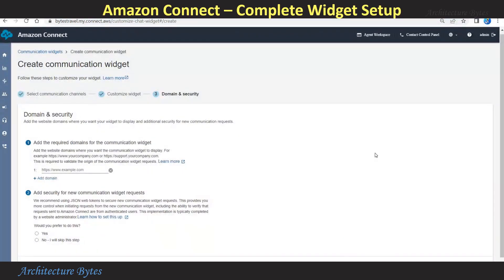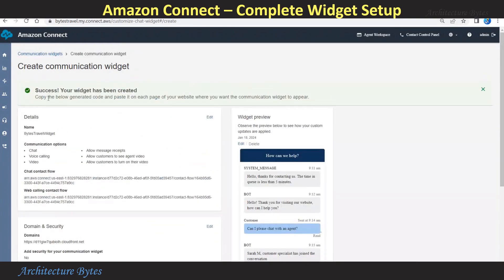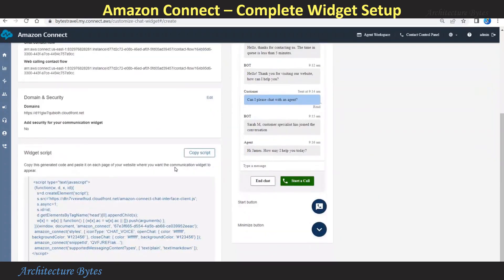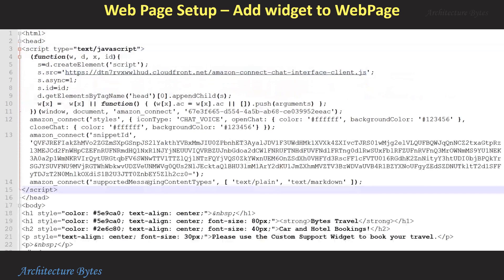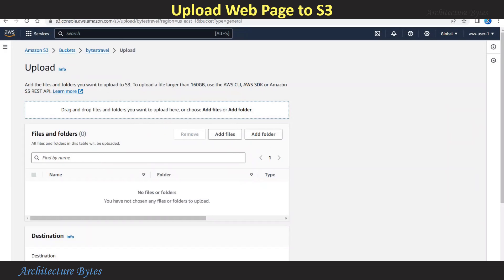Now we can return to our Communication Widget and provide the CloudFront Distribution domain. For the option, we select No. Then hit Save and Continue. The widget has been successfully created. If we scroll down, there is a Widget Script — let's copy that script. For our website, this is the index.html page. Let's paste the widget script here and save. In S3, we go to the bucket and upload index.html. Hit Upload — so that's done.